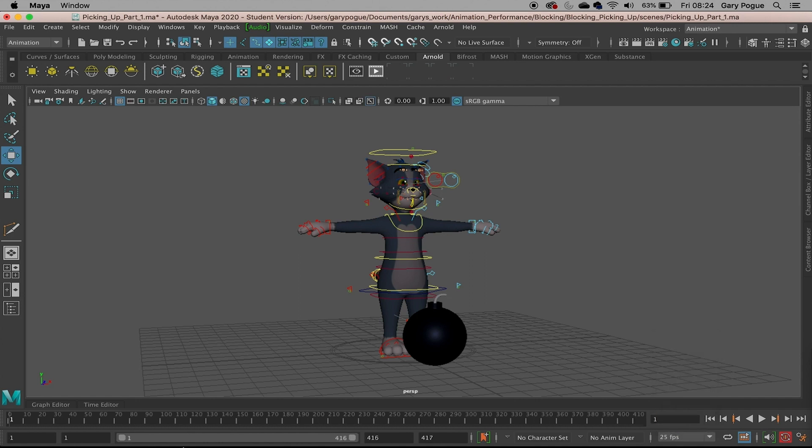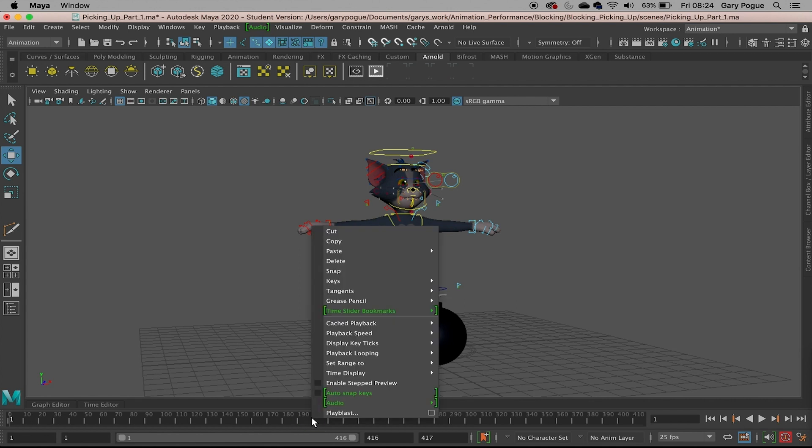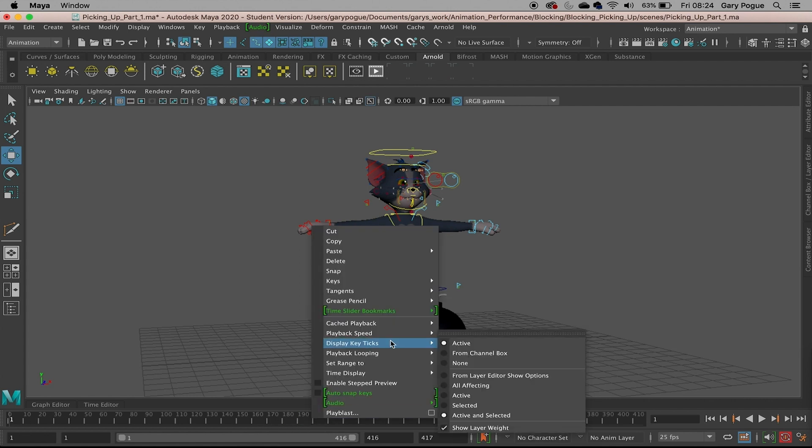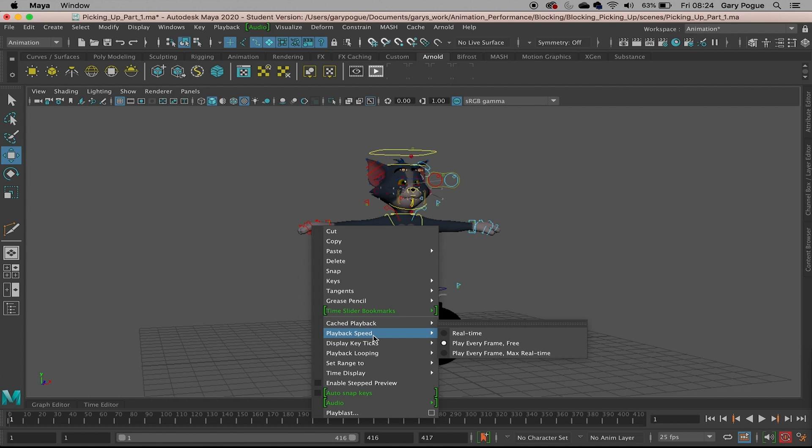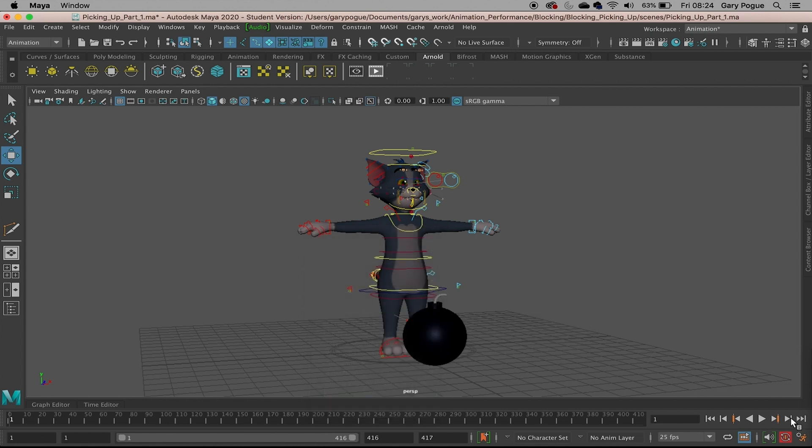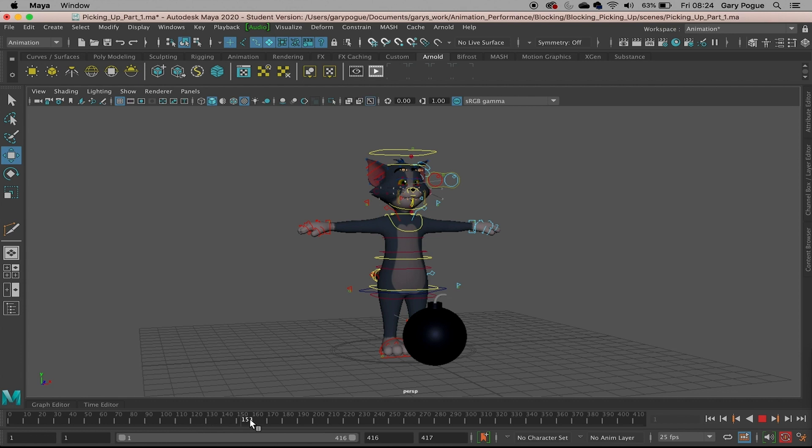You can see the timeline just changes slightly there. Let's make sure the playback speed is correct. If you right-click on the timeline and come up to Playback Speed, this wants to be real-time. Currently if we just press play, the timeline plays every frame as fast as it can.